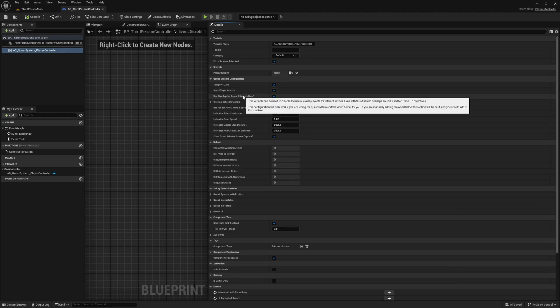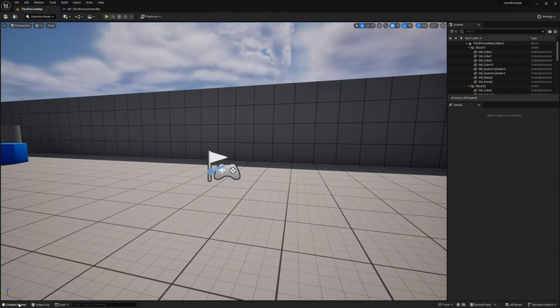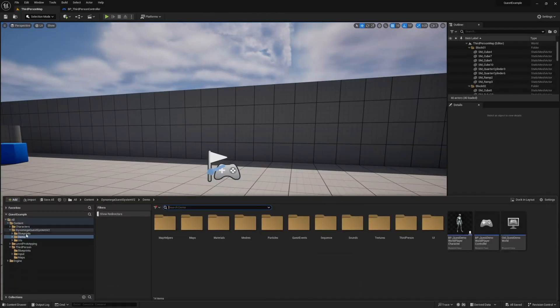Use Overlap for Quest Interactables — this tells the quest system to enable the use of overlap events from our quest actors to detect players when showing the ability to interact with said actor. You'd want to disable this if you're converting it to a line trace. For an example of a line trace, see the instructions inside the demo world's player character event graph.